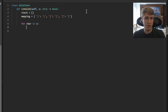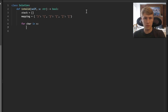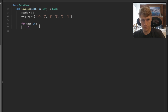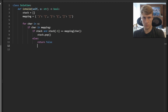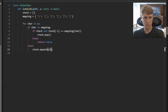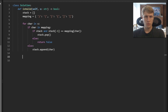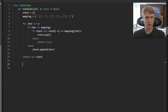We check to see if our current character is in our map. If it's in our map, that means it's one of the closed brackets, and we want to pop the top value of our stack and compare it to our current character. If they're a valid set of brackets we continue, but if they're not we return false. If our character is not in our map, we know it's one of the open brackets and we push that character onto our stack.